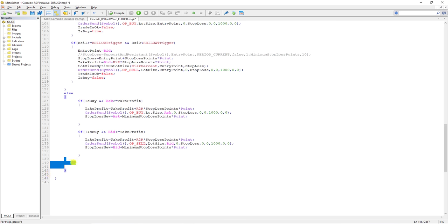In the next section I will show you the performance and results of this strategy. Again, I don't like to call it a strategy — I prefer to call it a technique to close orders, because it just makes your strategy more efficient. First of all, you have to have a very good strategy to enter the market. This technique does not give you a signal to enter the market — it just helps you to maximize your profit. In the previous section I showed you how to program it, and in this section we use the strategy tester to backtest these techniques.